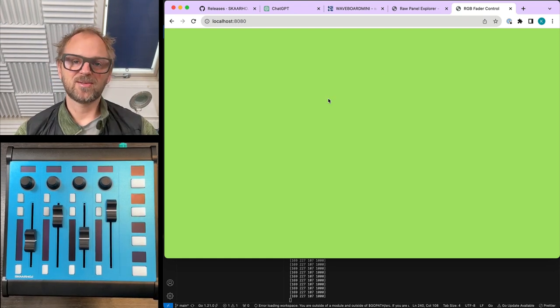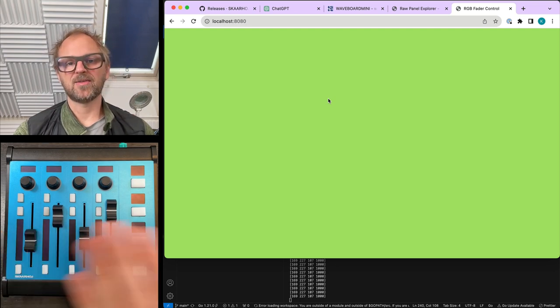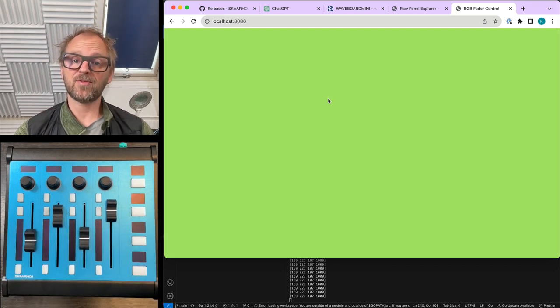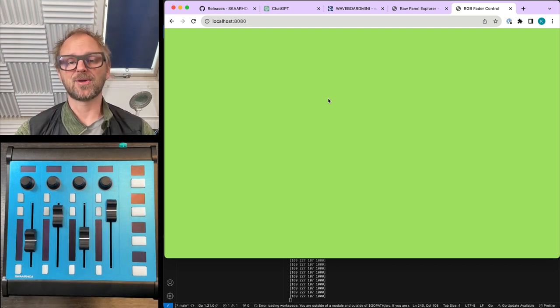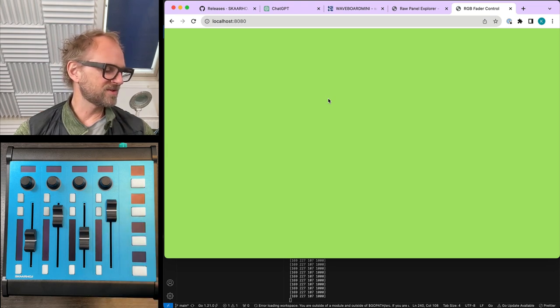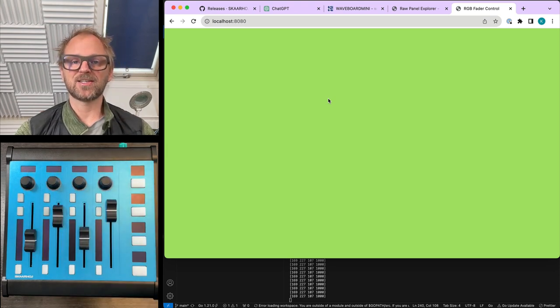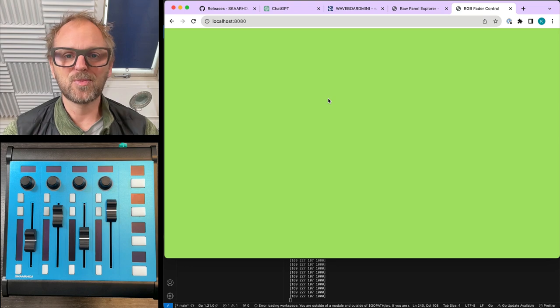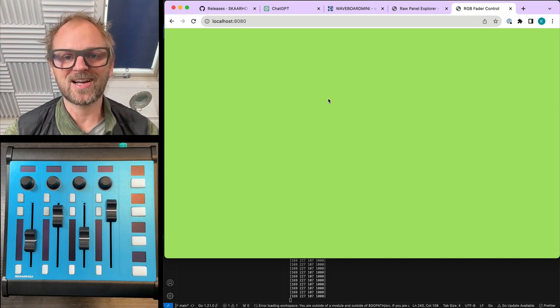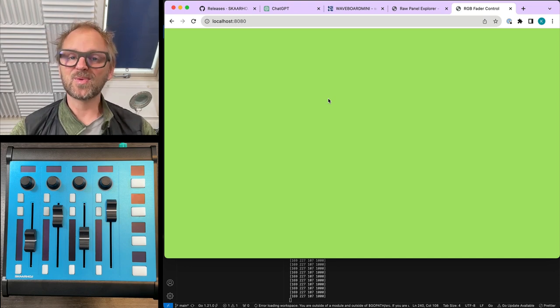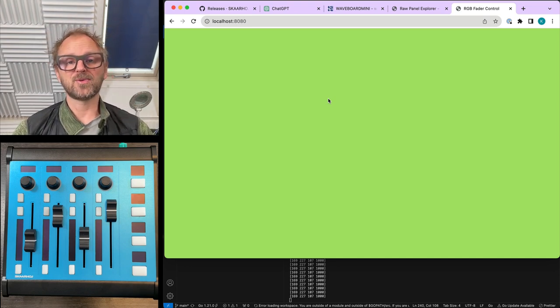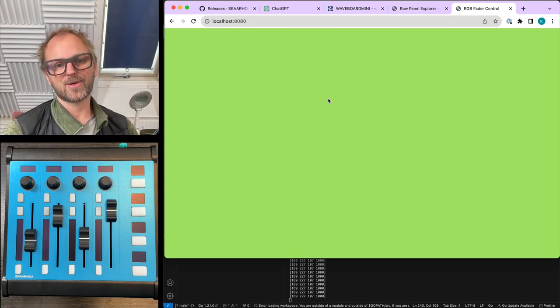Once again, a fun session with ChatGPT and some coding using raw panel protocol, which is embedded in every SkaHoj device. So you can do your own custom integrations on waveboards. There are ways to put stuff into the displays. I show that in other videos. Hope you enjoyed this. Please subscribe to our channel to stay tuned for many more fun news and useful news with SkaHoj products for control of broadcast and AV equipment.